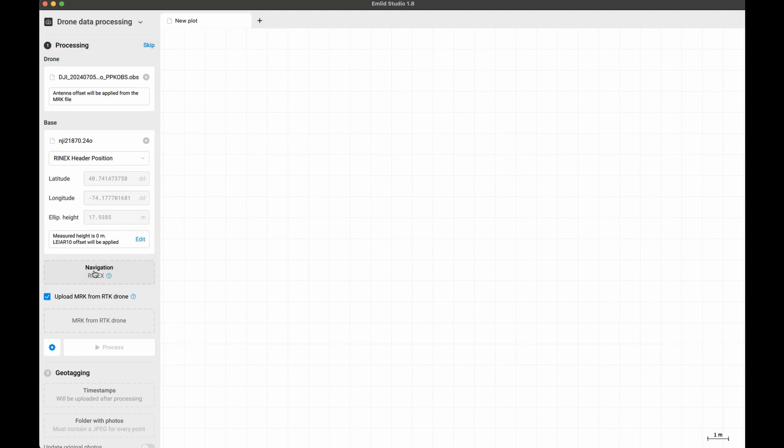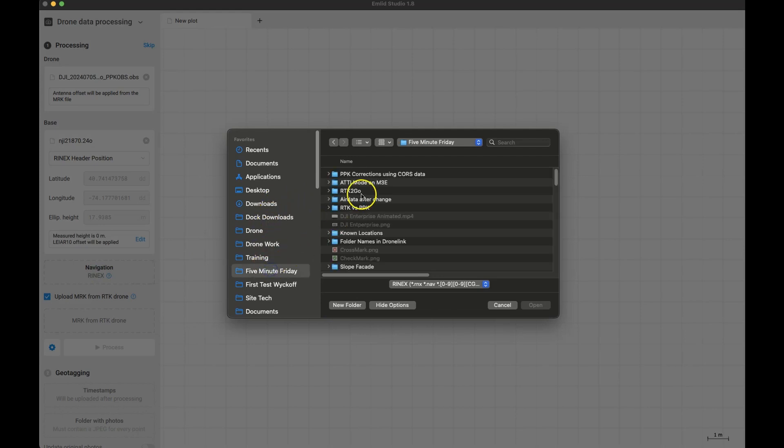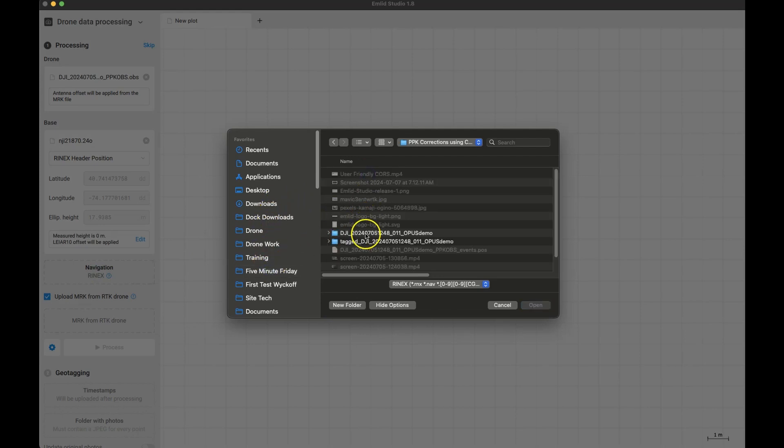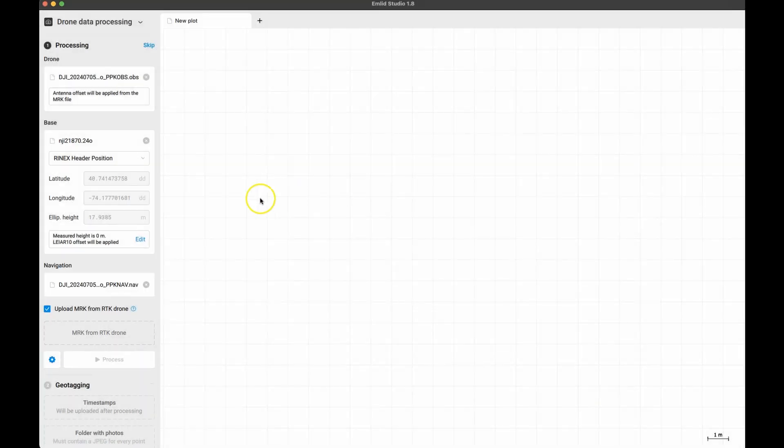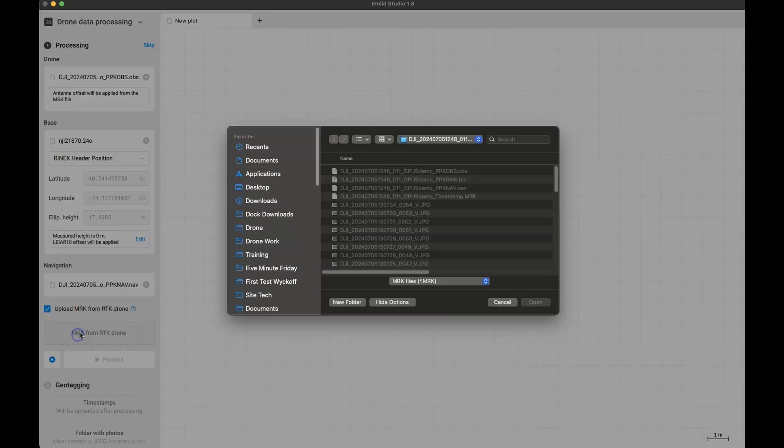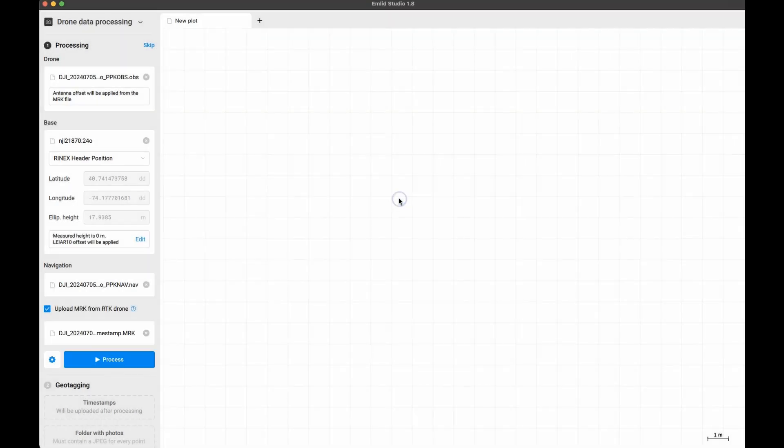Now the navigation data, which is from the drone, so go back to the folder you took from the SD card and select the file there. And then finally we will include the MRK data. Again, this is from the drone so navigate back to that folder and add that.